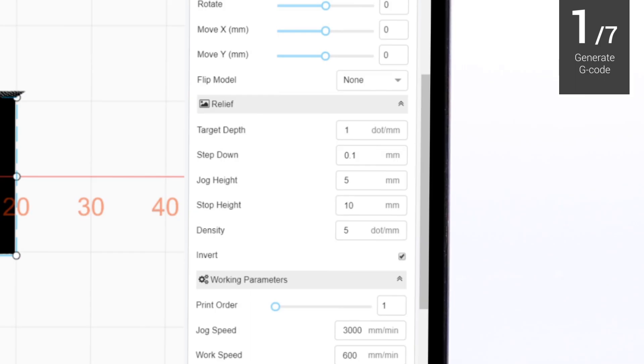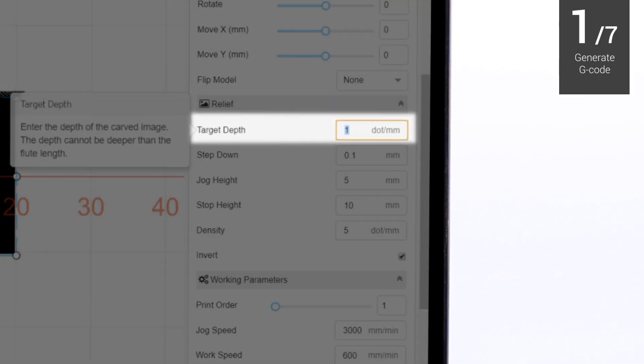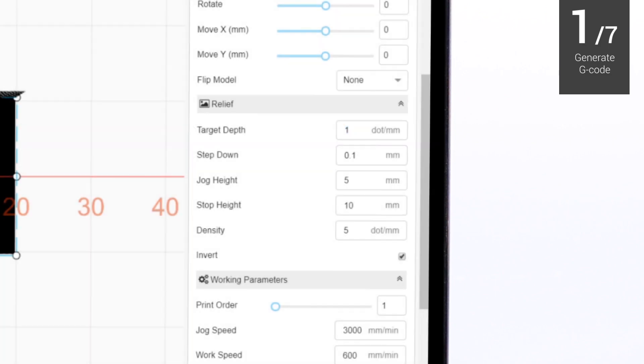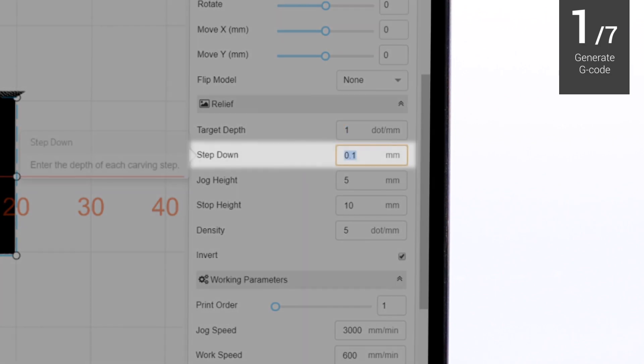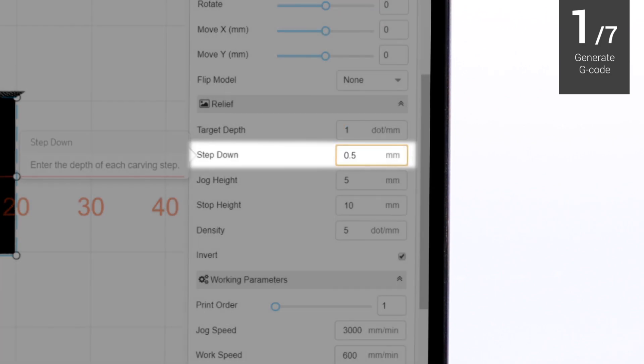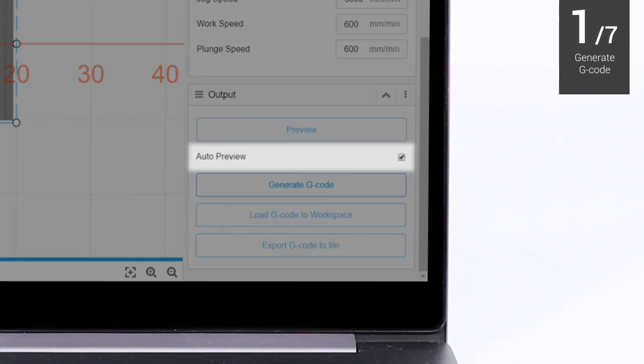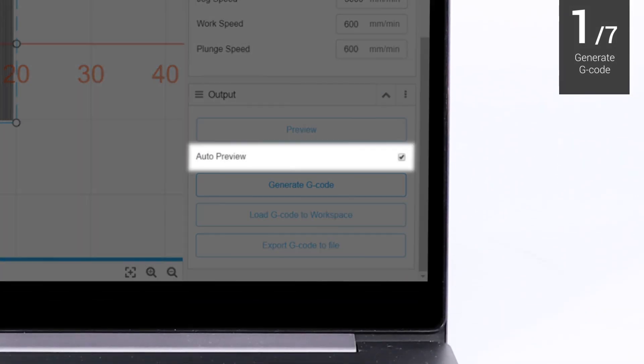Based on the measured material thickness, set the target depth as needed. And, based on the material properties, set the step-down as needed. Auto-preview is enabled by default. The software will automatically generate the image preview, based on the current parameters.